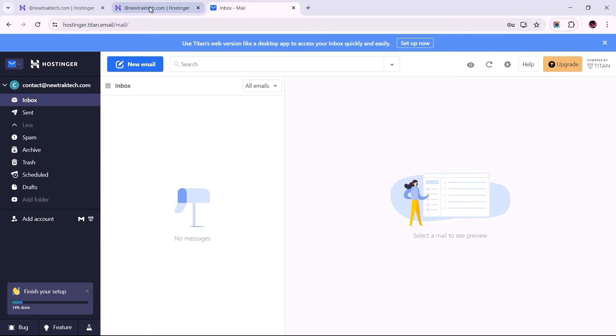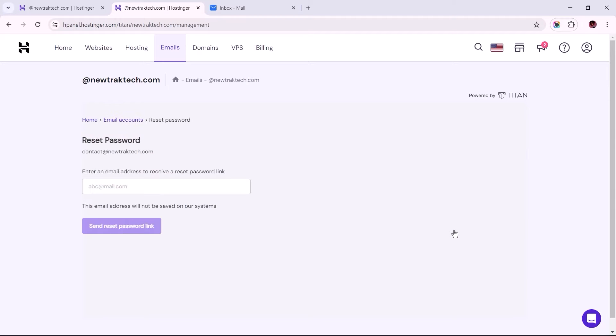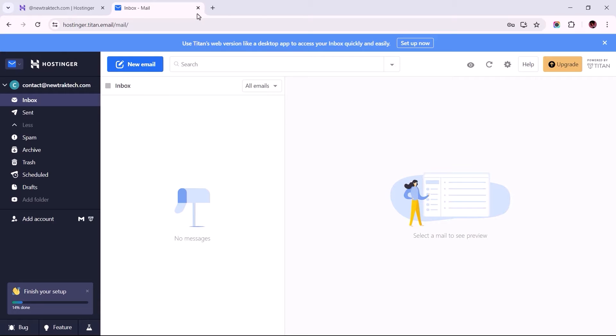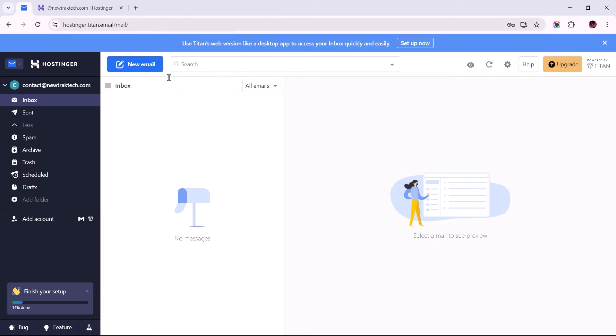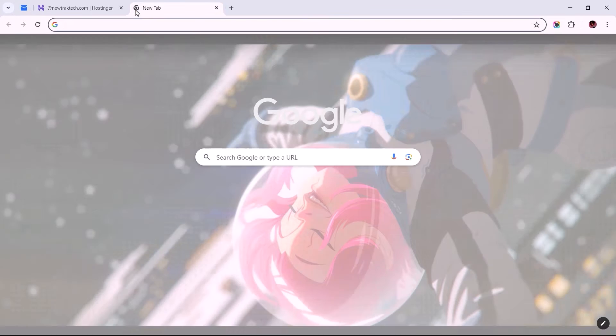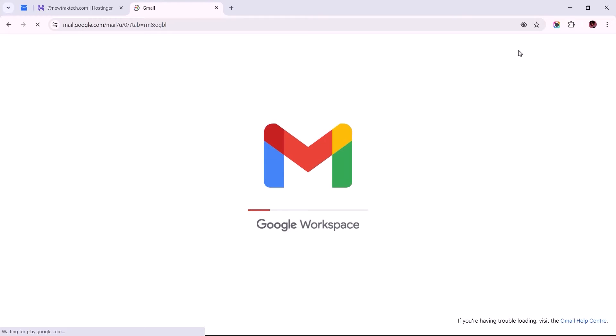This is assuming you know your login details, but if you don't, you can always use this option to reset your account's password. Now that we've opened both pages required to configure these settings, let's open the Gmail account we wish to use for this configuration.